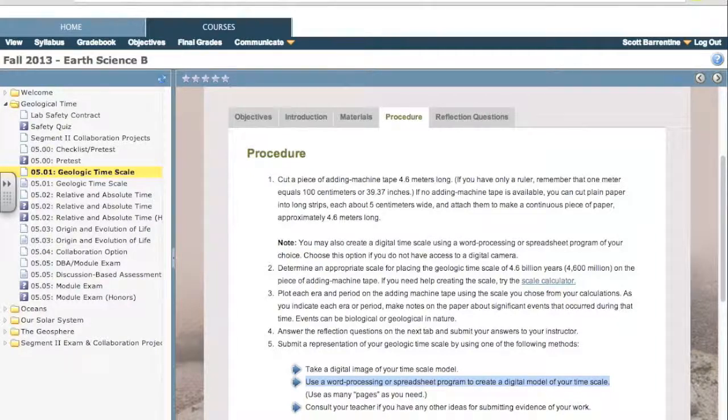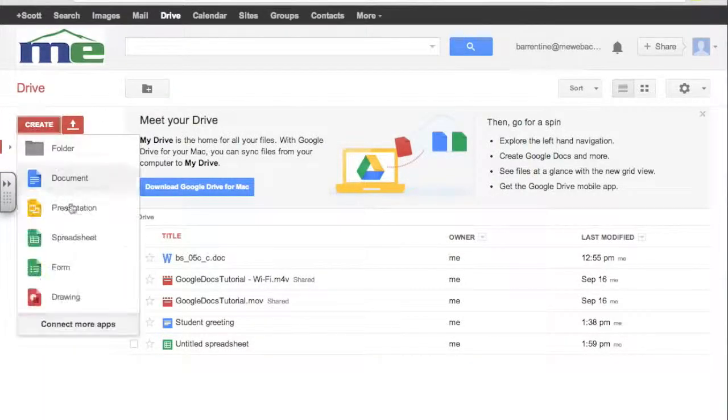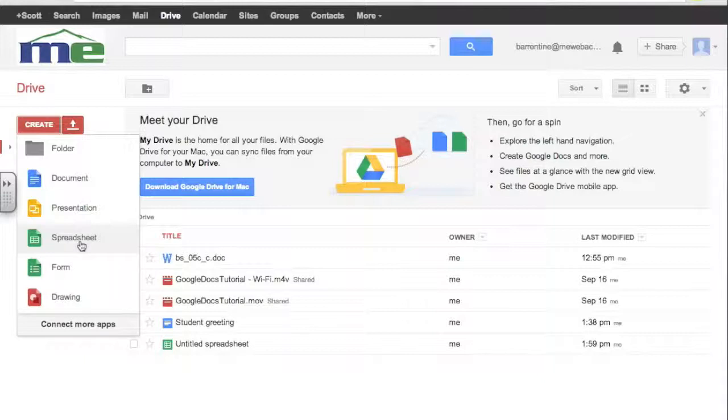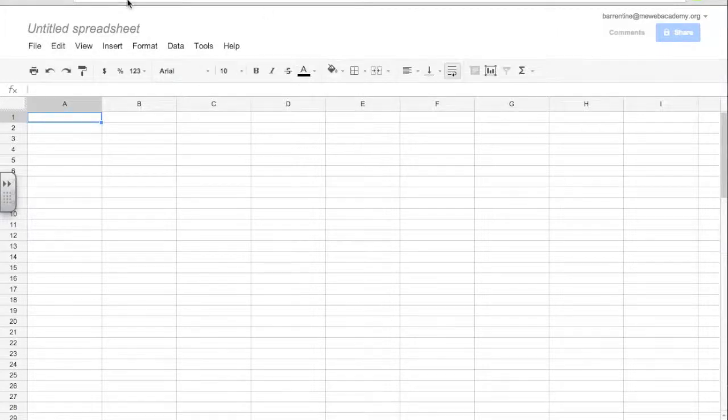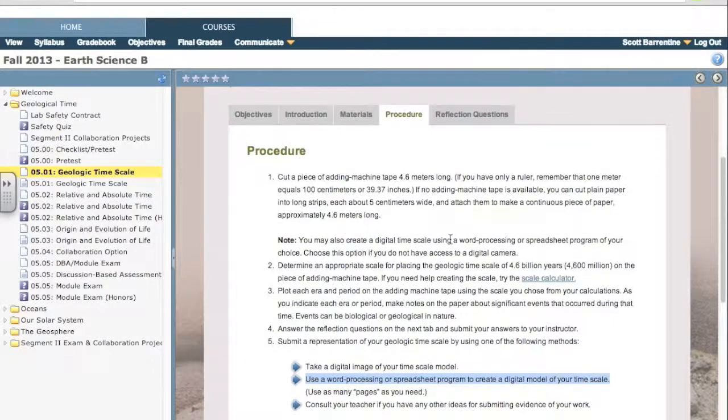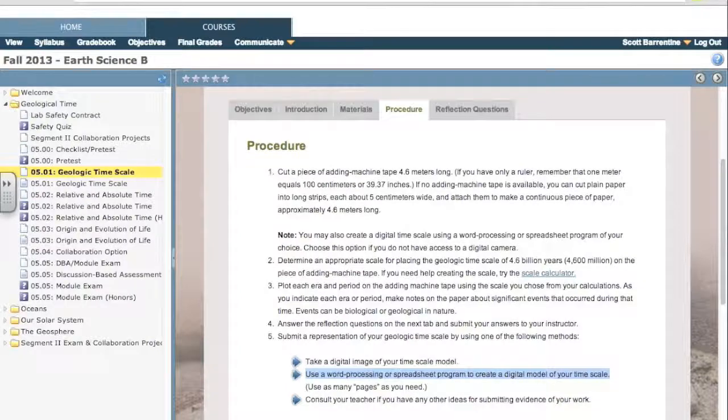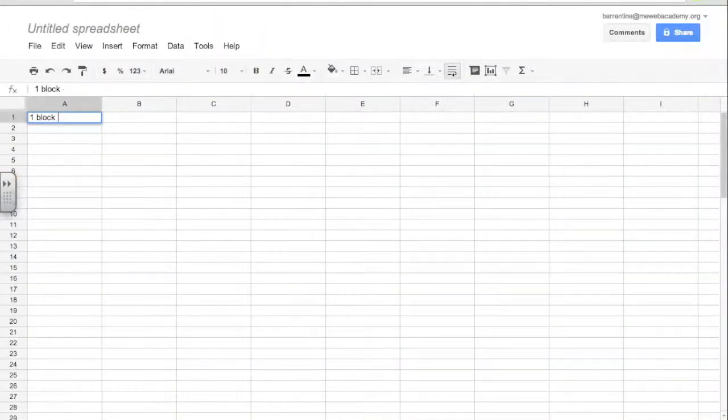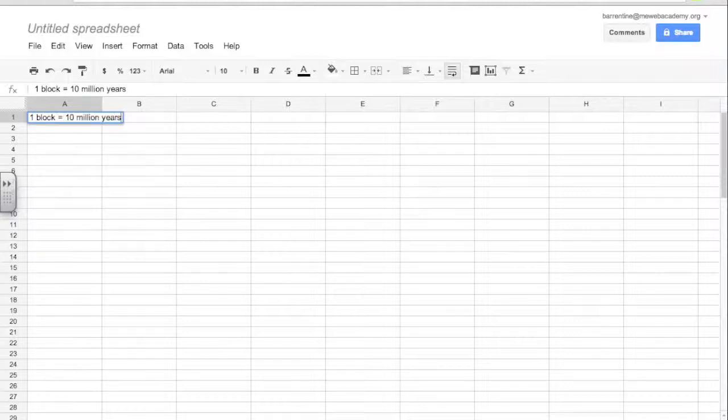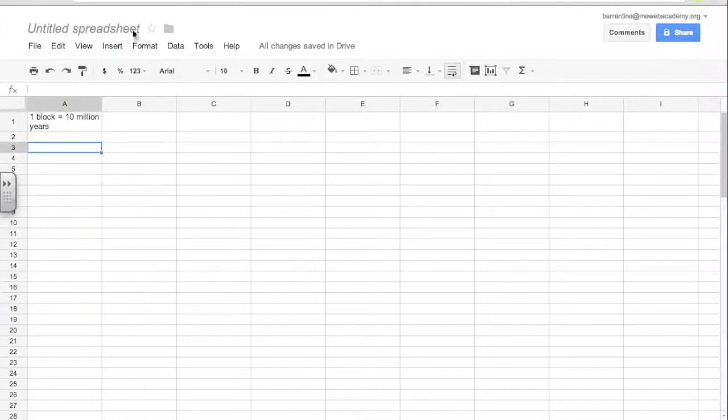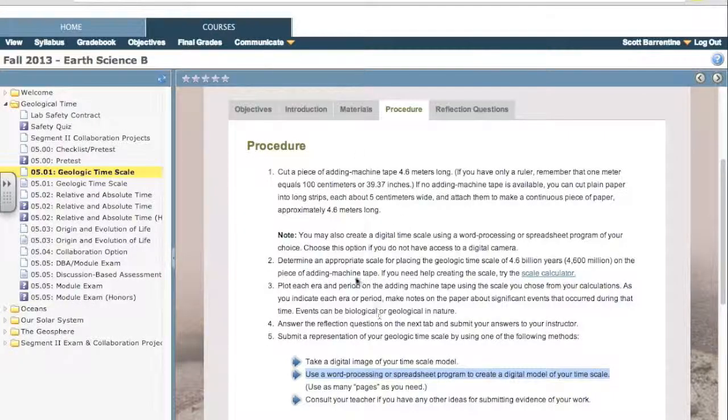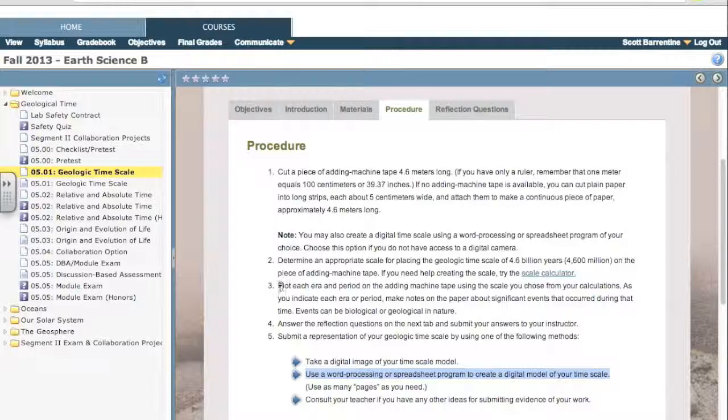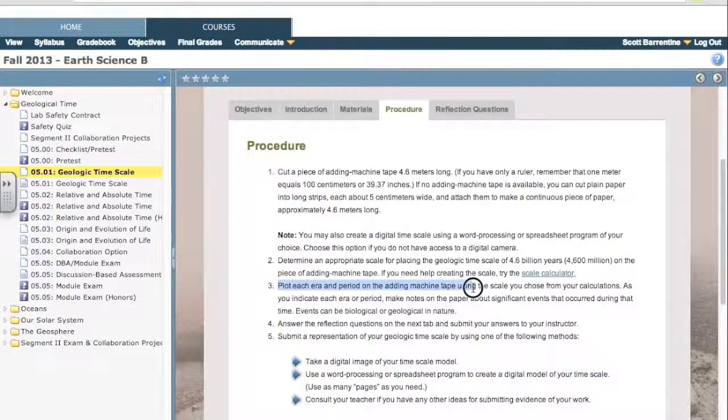We're going to use Google Drive and you can create spreadsheets in Google Drive and it's just like Microsoft Excel. So we're going to create a spreadsheet here and we've got 4.6 billion years to go over. So we want to create a scale that will work for that. So one block could be 10 million years. Then we can just move through. Now what eras and periods are we going to use? This says plot each era and period on the adding machine tape or on your digital spreadsheet.